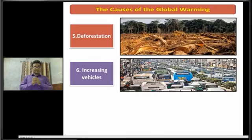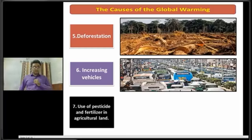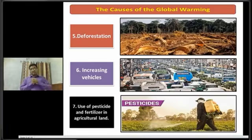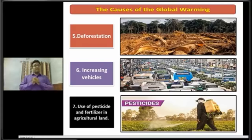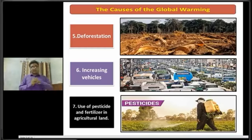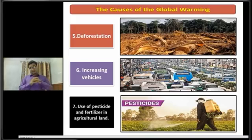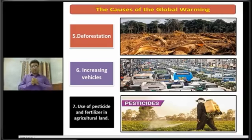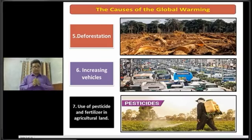Dear students, now I am going to discuss about the next cause of global warming, that is the use of pesticide and fertilizer in agricultural land. Here we can see a farmer using pesticide in his land. Using pesticide and fertilizer in agricultural land are causes of global warming. That is all of the causes of global warming, and this topic is highly important for a creative question.